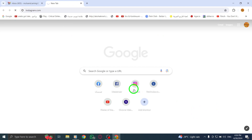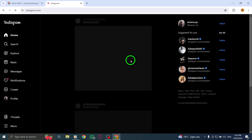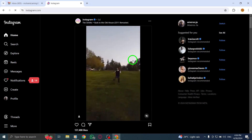Next, navigate to the post you wish to comment on and click on the comment section. Type your desired comment and remember to leave a space after your text.